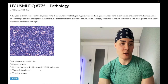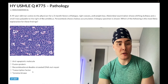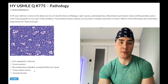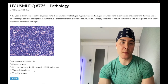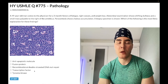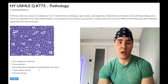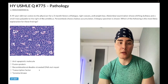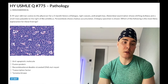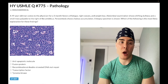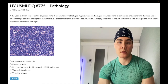Choice D: transcription factor — correct answer. This refers to C-MYC and Burkitt lymphoma, almost always the 8;14 translocation. It can also be 2;8 or 8;22, but really just know 8;14. C-MYC — written as C-hyphen-MYC — is a transcription factor.